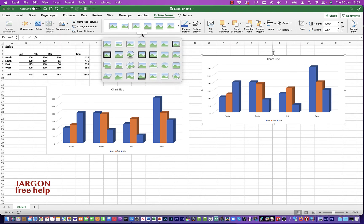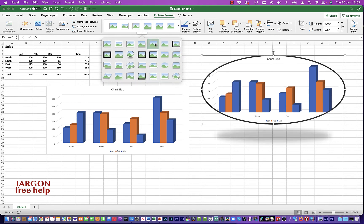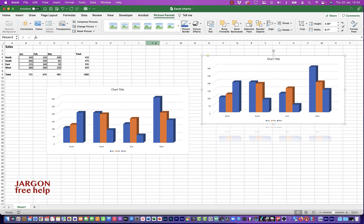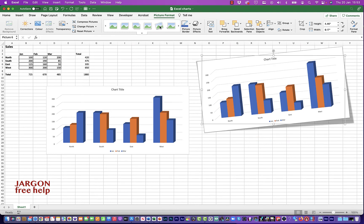So you can choose something here to make it look different. So you can choose anything here. So you can see this one's put in a bit of a reflection. And you've got a whole lot, including maybe even putting it off at a bit of an angle with a shadow.